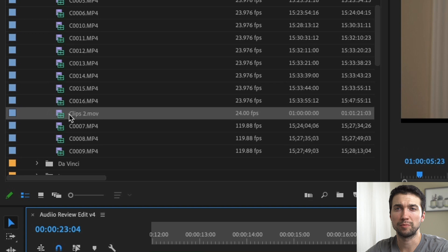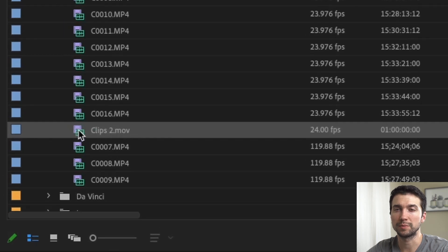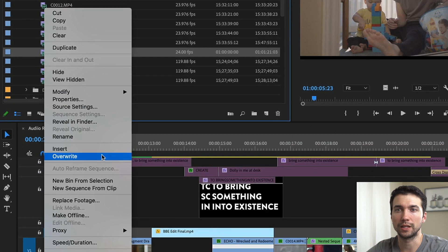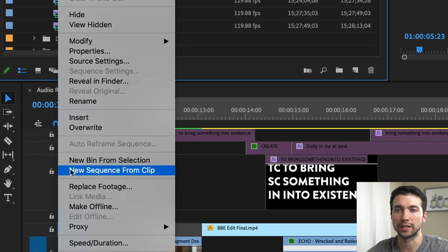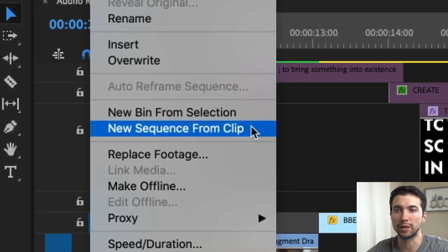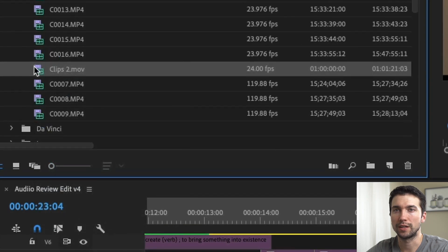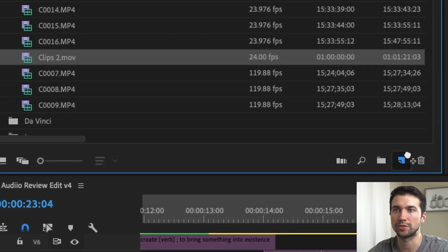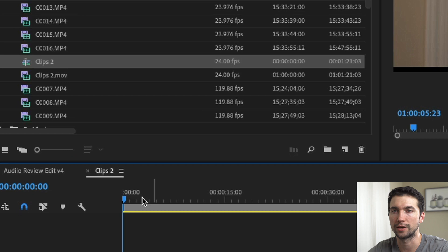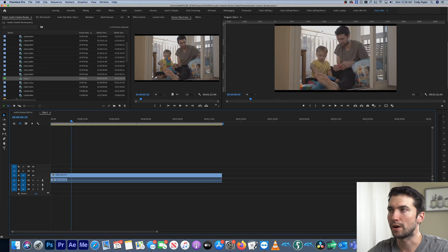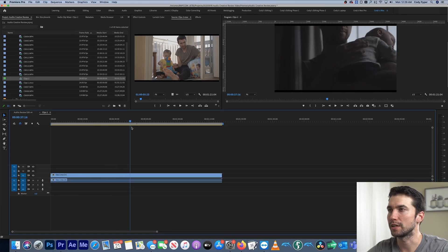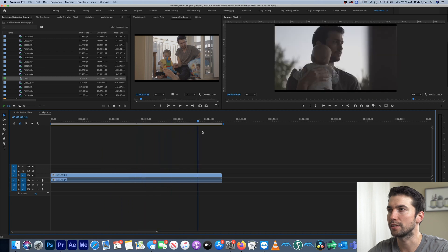Here inside Premiere I have my clips2.mov — that's my file. I'm going to right-click on that. You can do a couple of things: you can click 'New Sequence from Clip', or you can drag it into the sequence area, or you can bring it into a sequence you're already working on. I'm just going to drag it over there. So now I have this clip here with a bunch of different shots and different edits on the shots.